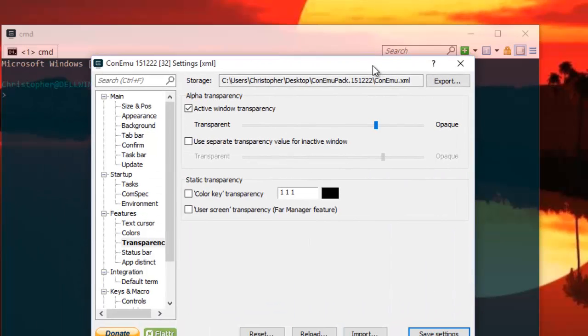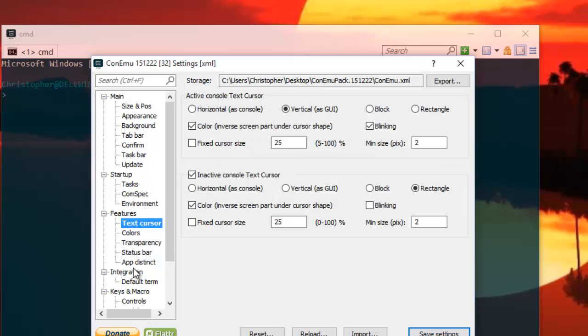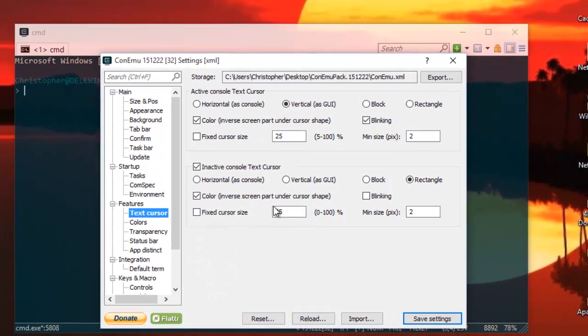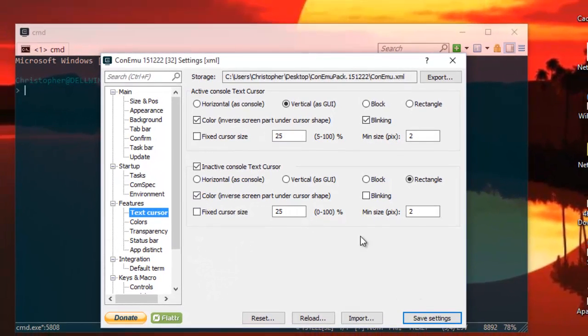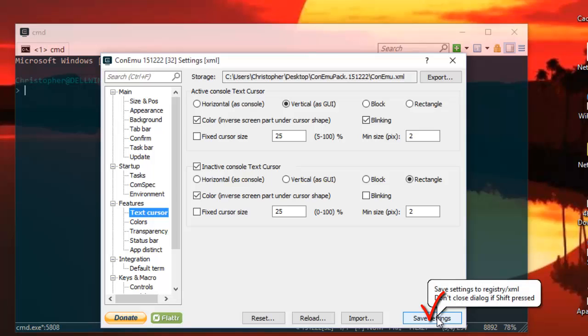You can of course change a lot of things like the text cursor or the text color and other things. And when you finish, you just save settings.